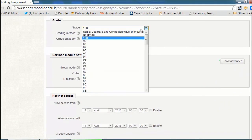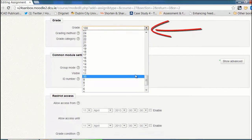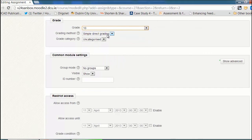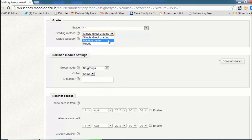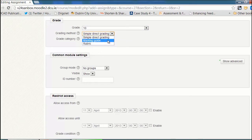Grading will be out of 10, so I'll click on this and choose 10. And it's also going to be through simple direct grading, which is the default. You'll see here there are two other options: marking guide and rubric. You can see the screencasts for those two options if you're interested.